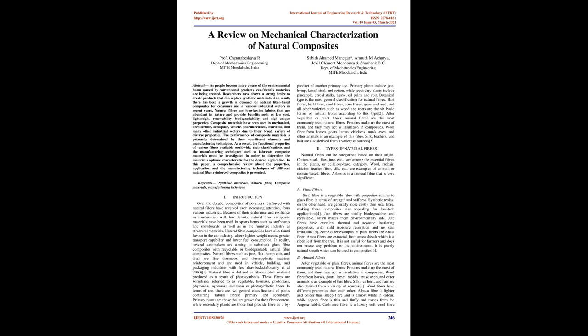Keywords: Synthetic Materials, Natural Fiber, Composite Materials, Manufacturing Technique.